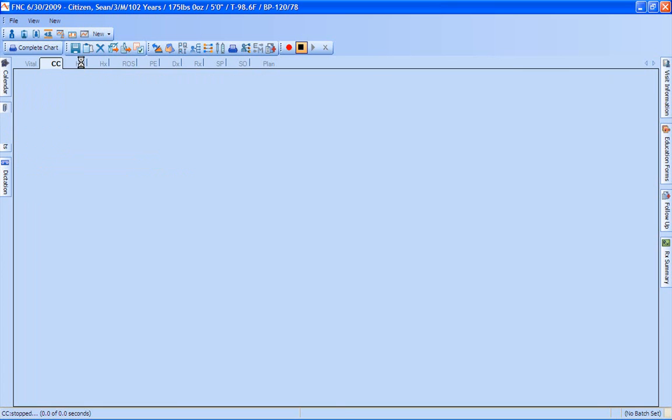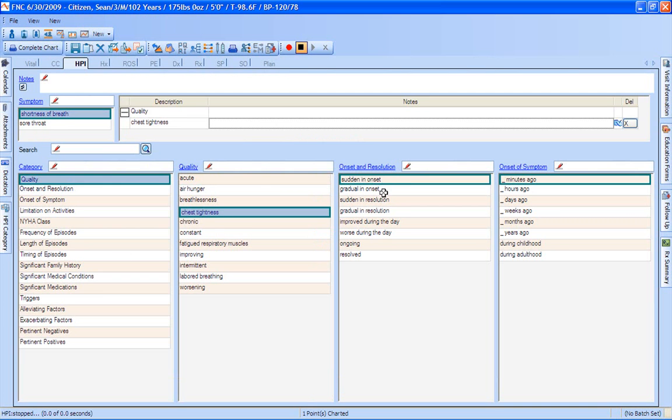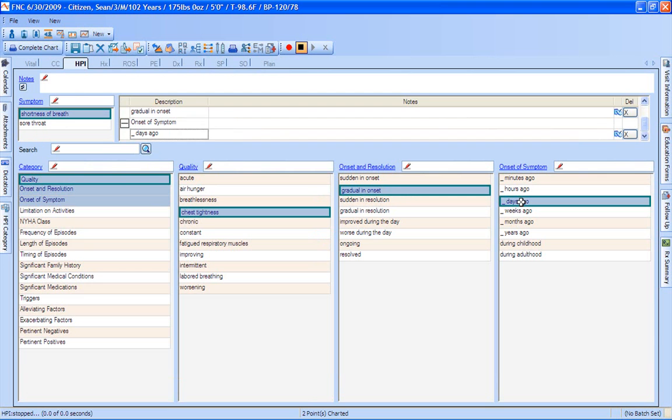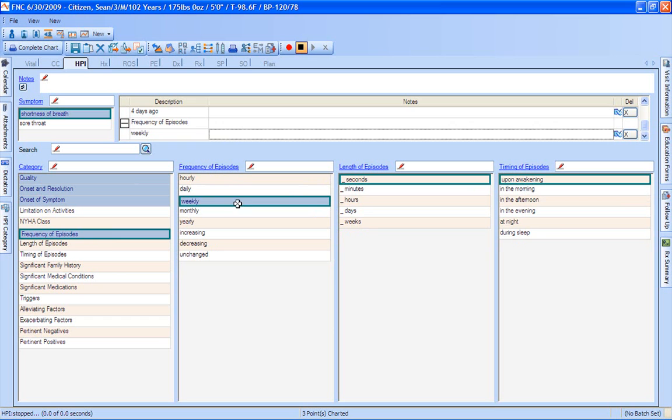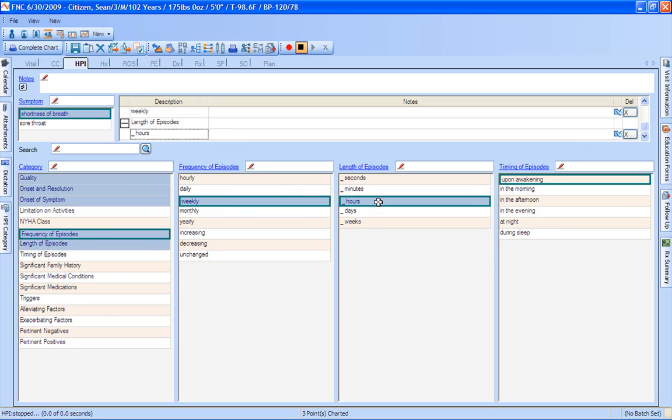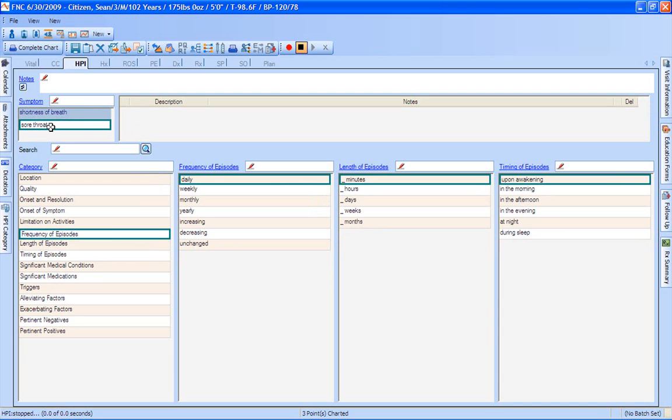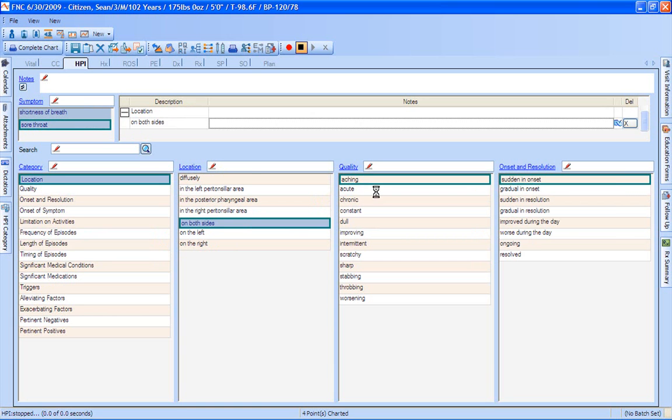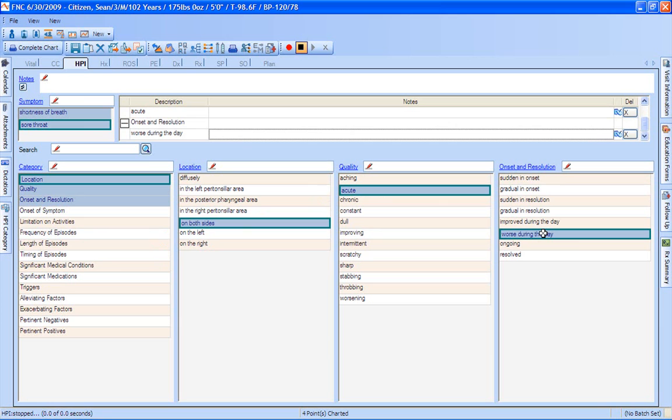We're going to come into our history of present illness. Now we're seeing only the pertinent things that we selected, so you're not going to have all those additional clicks and all those additional plus signs. Let's just say that maybe they are having some chest tightness and it's gradual in onset and happened around four days ago. Frequency of episodes, we'll say right now it's truly just weekly. And that they're around two hours when they happen, and typically in the afternoon. We can also chart our sore throat. So here's where we're going to come into our sore throat. We can say that it's really on both sides. It's acute. And it is worse during the day.